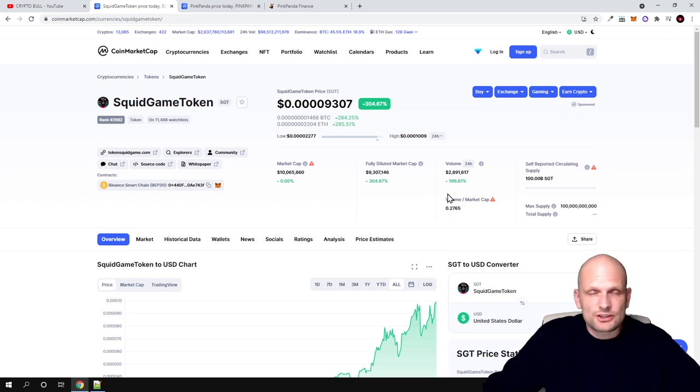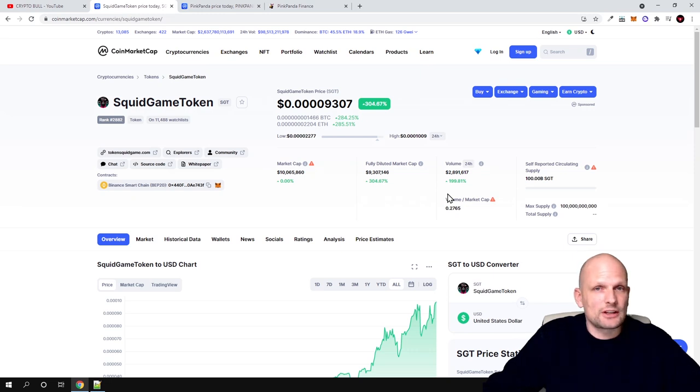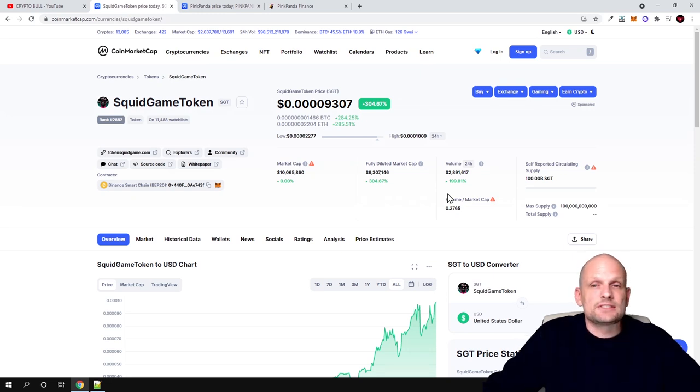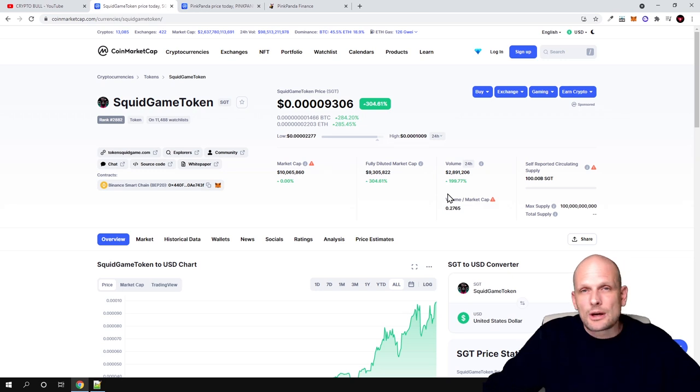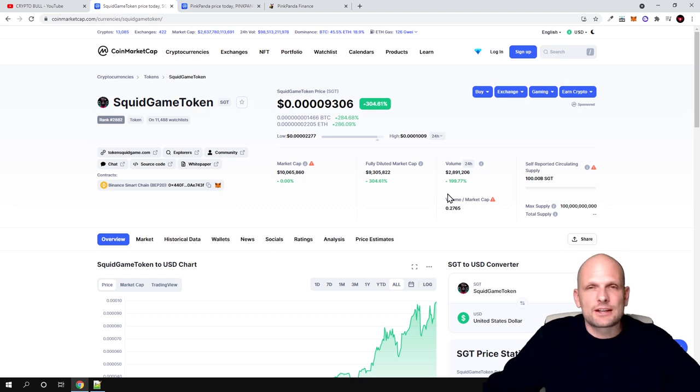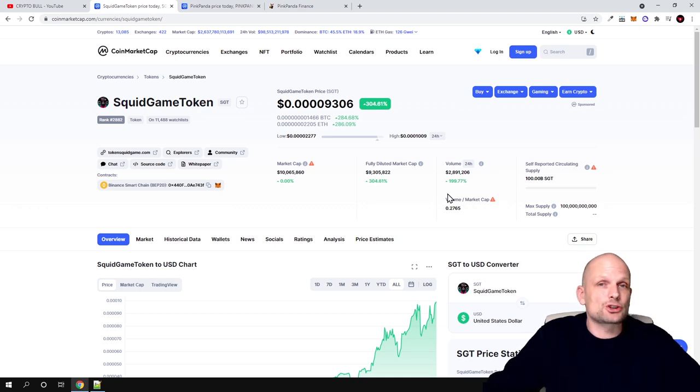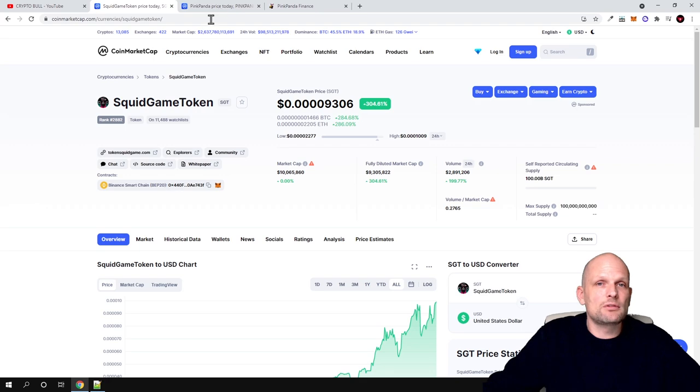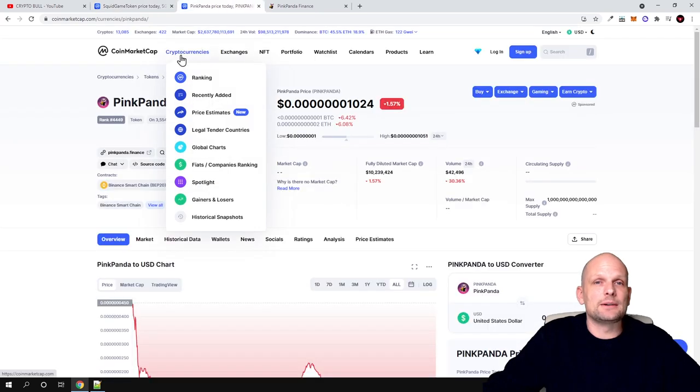However, as always, remember my videos are not financial advice. If you are new to CryptoBull, I post my low cap and micro cap cryptocurrency picks on my Patreon first. Links will be in description and in first comment of this video. Today we will be talking about Pink Panda project.